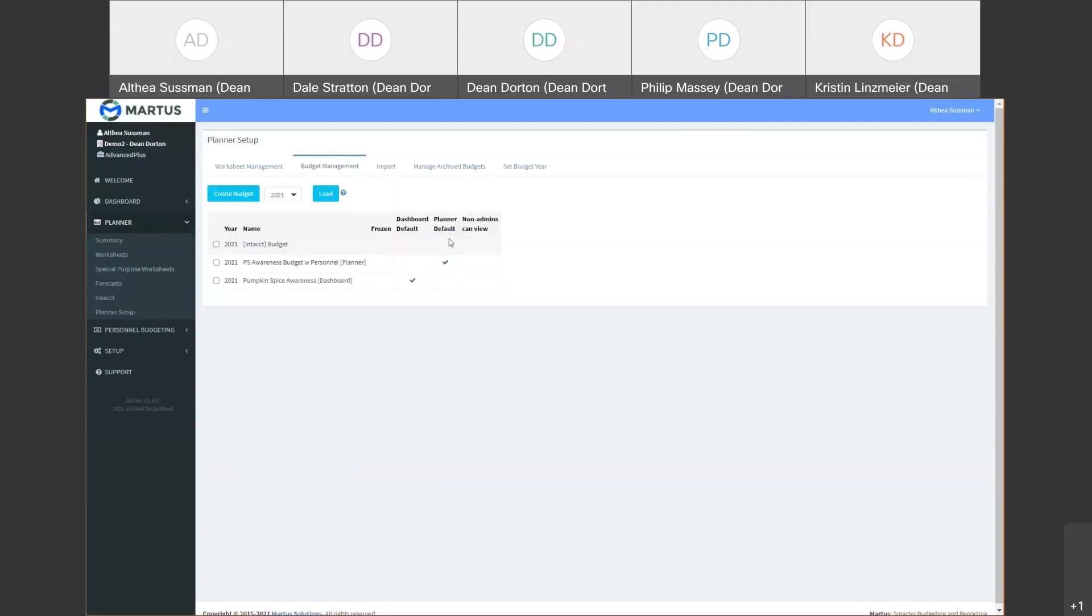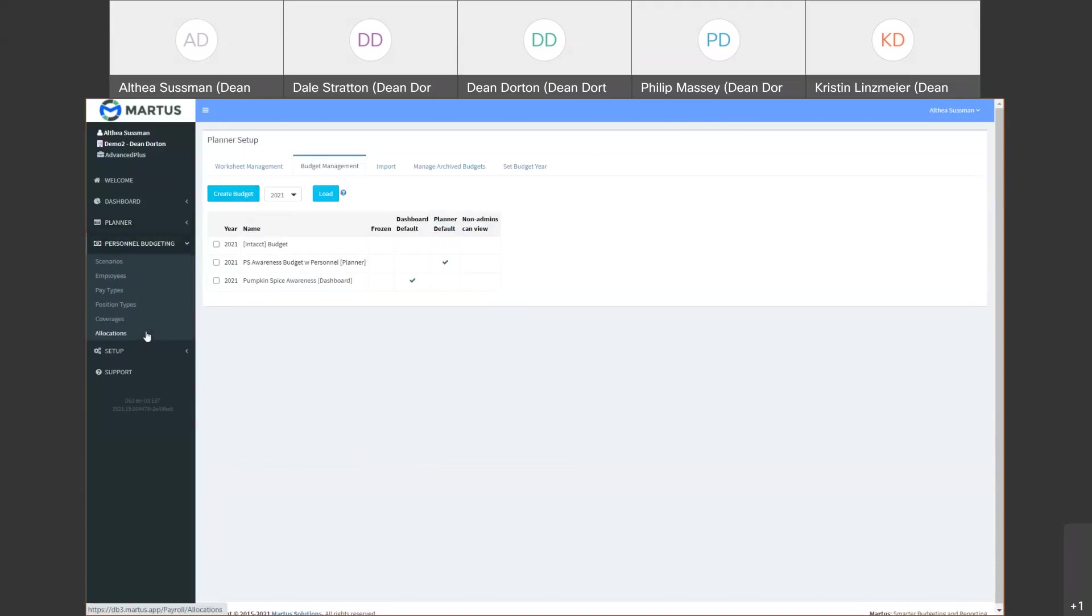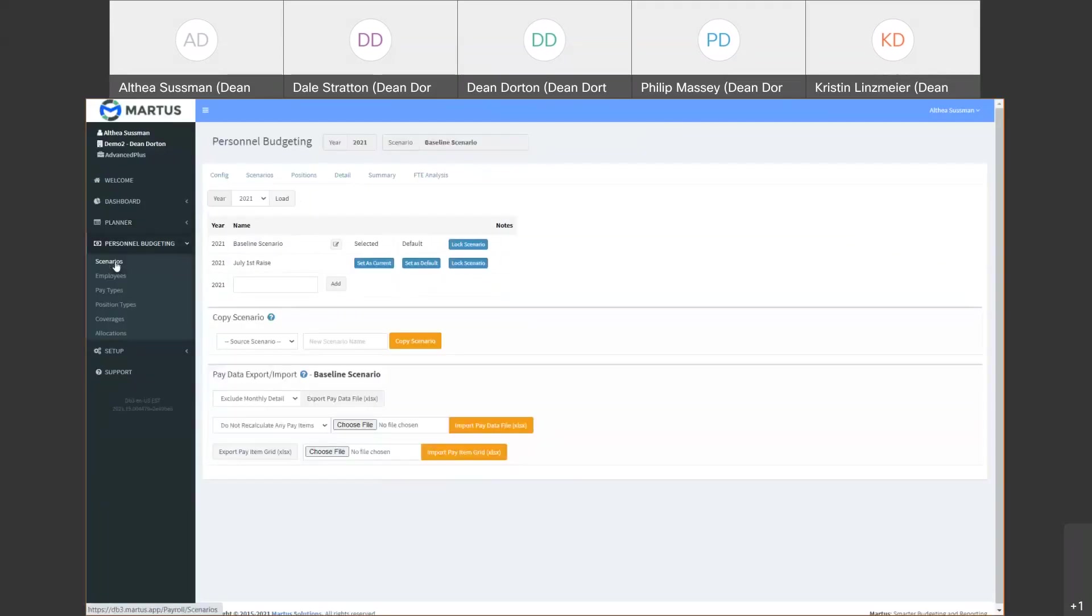Planner setup is where you create new budgets, set the budget year and manage historical budgets. You can create a new budget based on actuals, other budgets or a mix of both. Personnel budgeting is an additional section where you can import or enter payroll scenarios such as projected hirings, raises, bonuses.